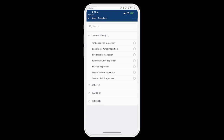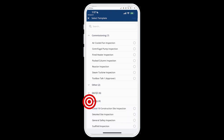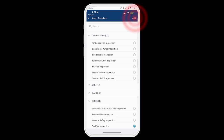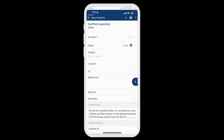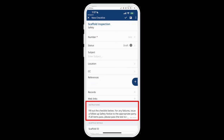Now what I can do is tap on one of these. Let's go into the safety one and do a scaffold inspection and hit Add on the top right corner. That's going to open a new scaffold inspection. You can see that there are various fields to fill out on the top part of this form — one of them is required, which is the number — but the instructions down below show that you can pre-fill out sections of this form.